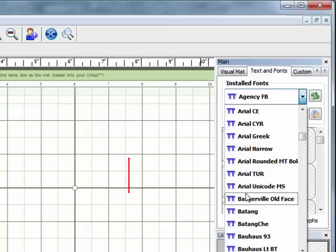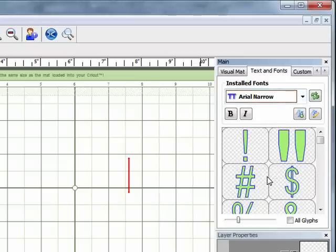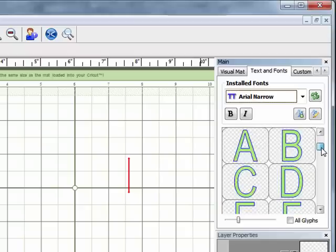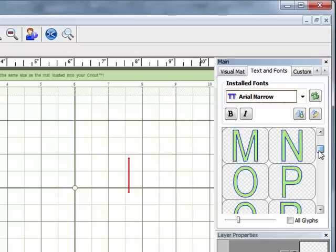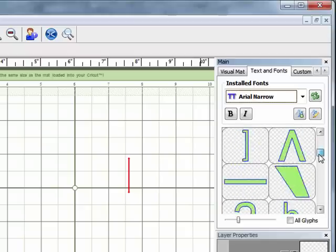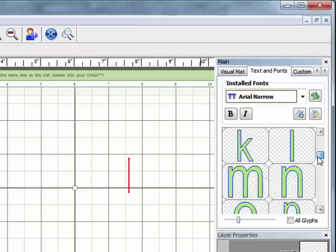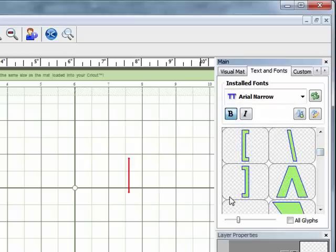I'm going to start off with Arial Narrow and you'll notice in the lower part of the screen here that you now have all of the letters and it actually shows you what each individual letter looks like.